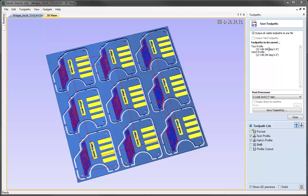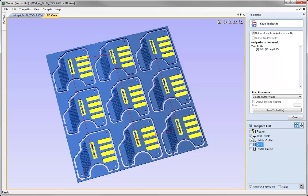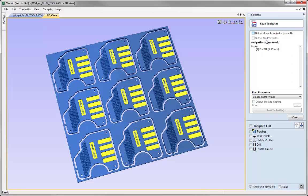The other time this option is useful is if you have a tool changer and want to output multiple toolpaths using different tools to the same file — we'll come back to that in a moment. For now, let's uncheck the visibility for those two toolpaths, select the pocket toolpath, and uncheck the option at the top so that we're just going to be outputting this single toolpath.